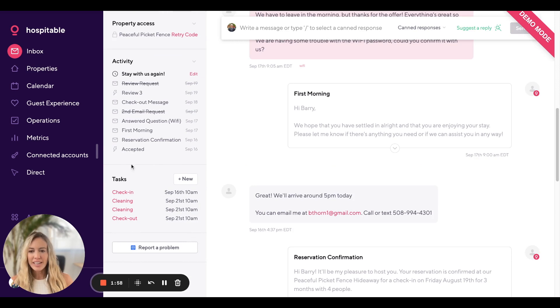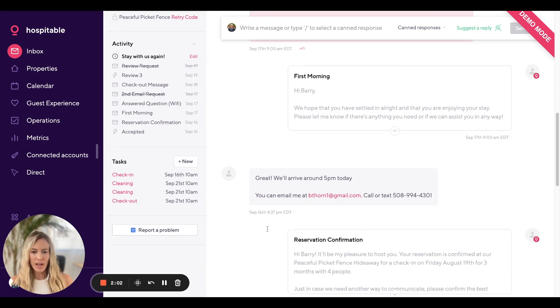You'll also see any tasks that are tied to this reservation at the bottom of the conversation thread.